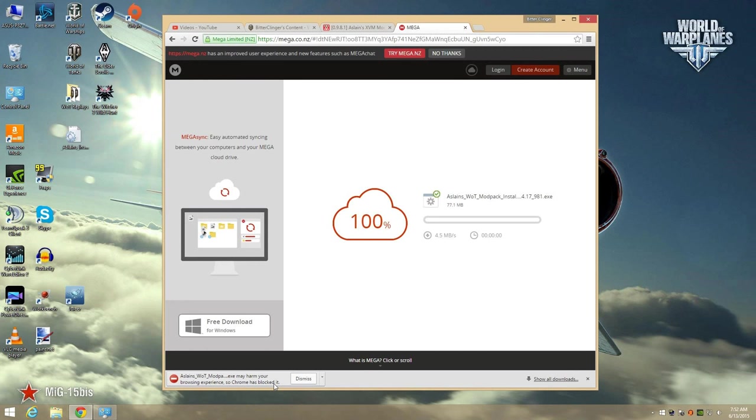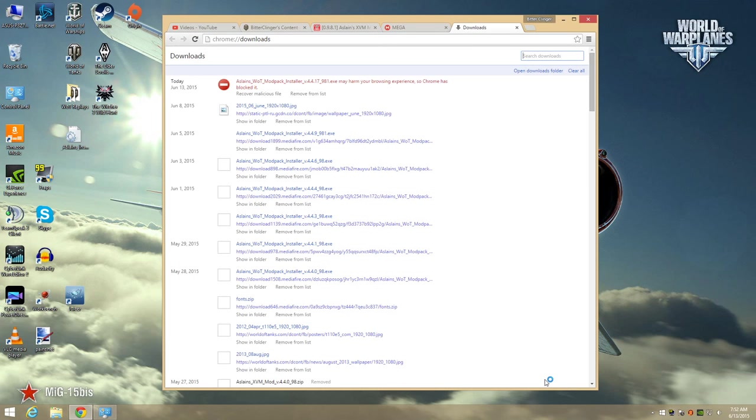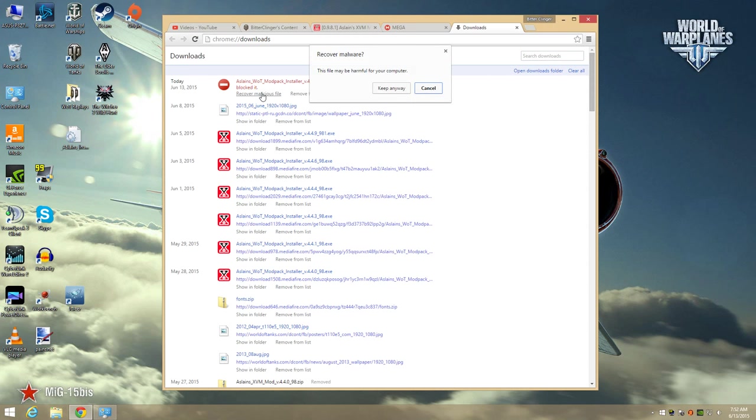For Google Chrome, we just go over here and click the show all downloads button. Then we click on this Give me my file back link, followed by a click on the Yes, I know what I'm doing button.